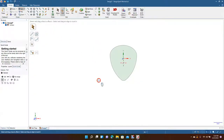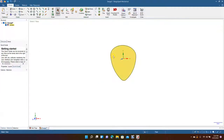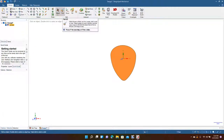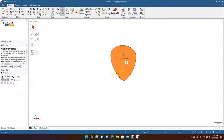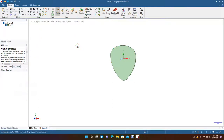Typical guitar picks are anywhere from half a millimeter to a millimeter thick, so we're going to make this one a millimeter thick. We'll click on the guitar pick graphic, select Pull, click to pull from both sides, and type in 1 millimeter.